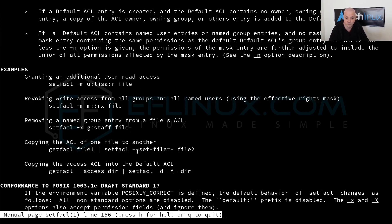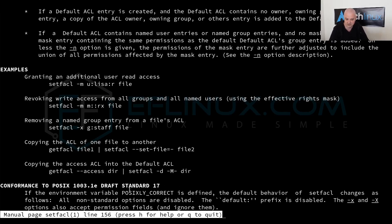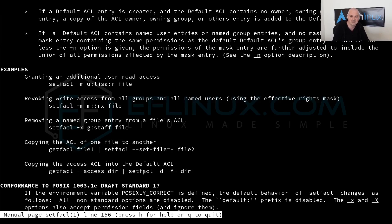Removing a named group entry from the file's ACL, or copying the ACL of one file to another, or copying the access ACL into the default ACL. You can actually copy them and just change the parameters you need and paste them into the terminal to run your command. Many of the complex commands in Linux have at the end of man pages these examples which can come in very handy if you are stuck in the terminal.